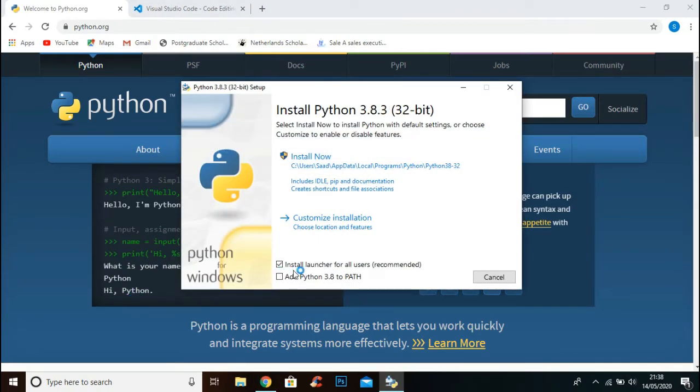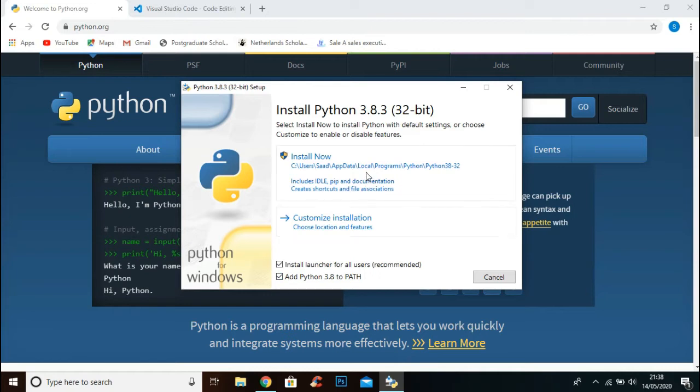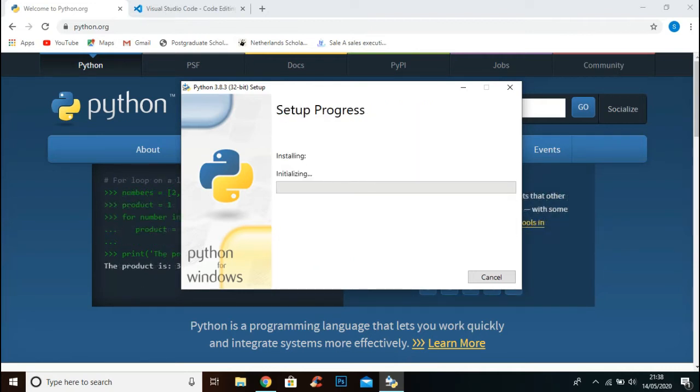Make sure to check this add Python 3.8 to path, and click install now. Now the setup is installing.